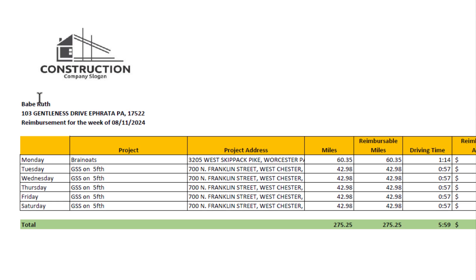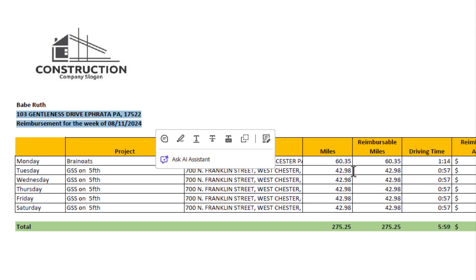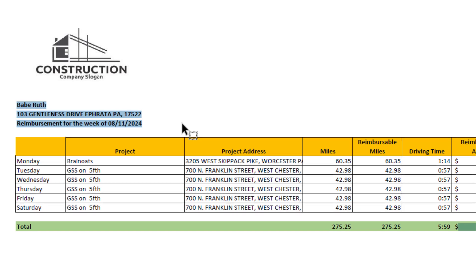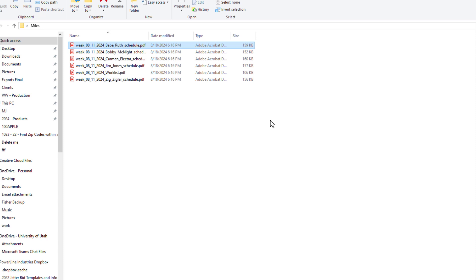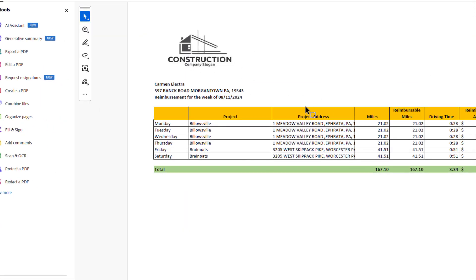I can open it and it'll look something like this. In this case, Babe Ruth worked on Brain Oats on Monday. This was the project address and this is his home address. He drove 60 miles; all of them were reimbursable because we said we're going to reimburse all of them. Based on 75 cents per mile, this will be my reimbursement—I owe him $206.44. I can send this to him, email it to him, and also send it to payroll for reimbursement. It should really be as easy as that.